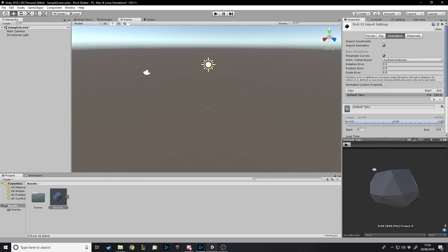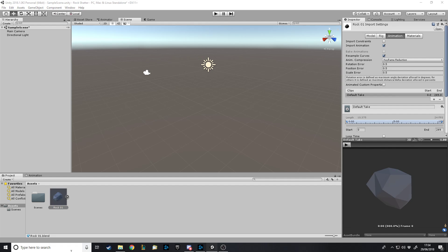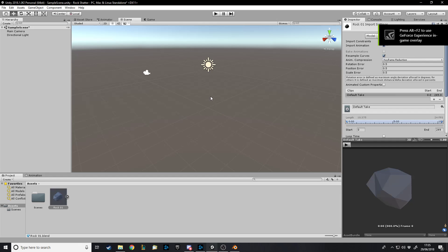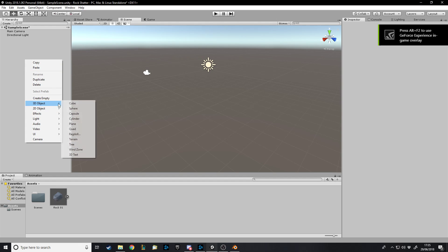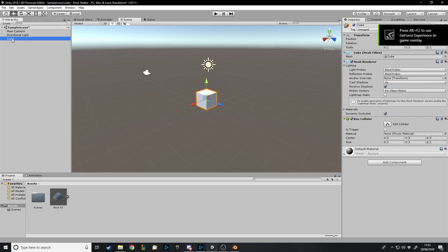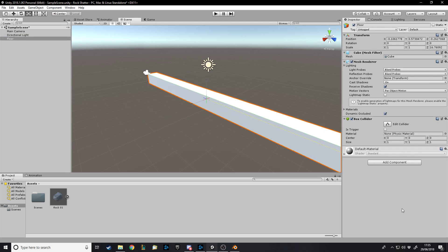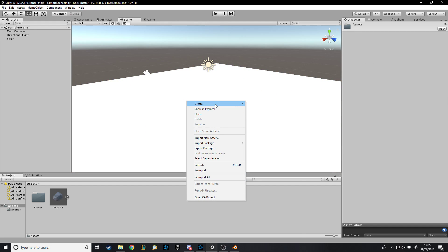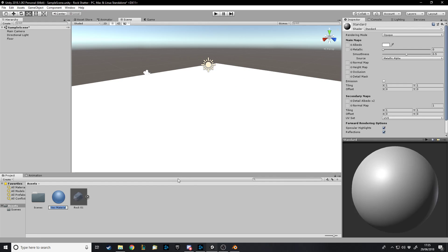All you need for this tutorial is a model to shatter. I have this nice rock here in Blender. Preferably you'll have Blender. What we're going to do is make a cube and use it as a floor, and we'll just spread it out like this. Since it's very bright we'll give it a material.